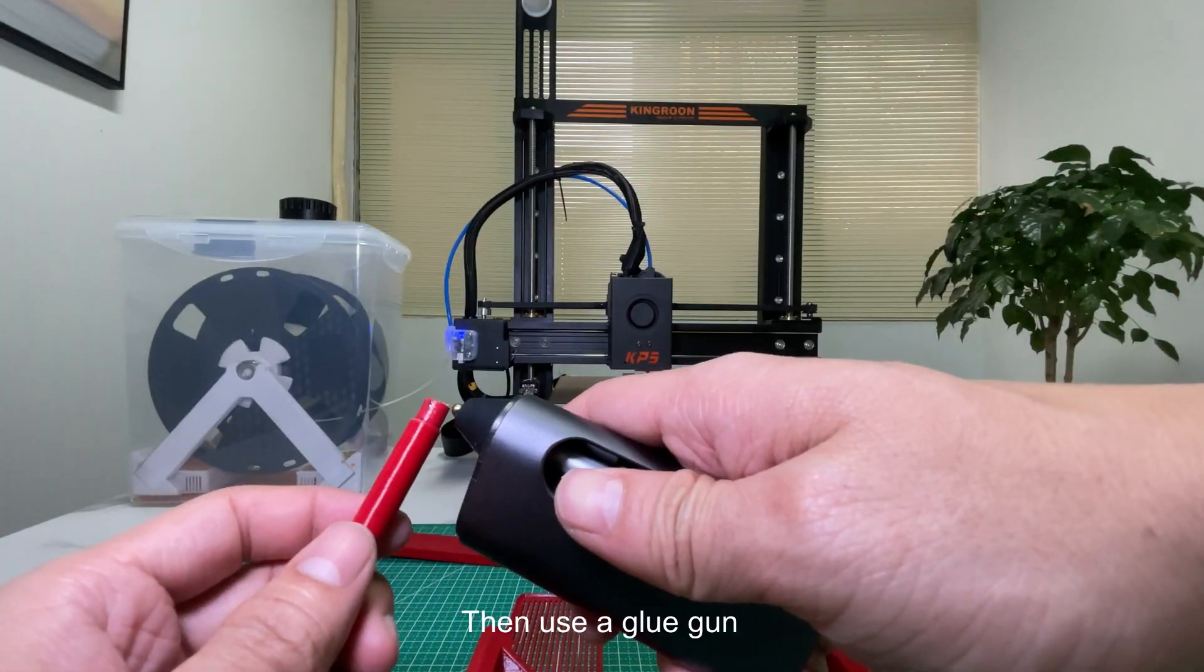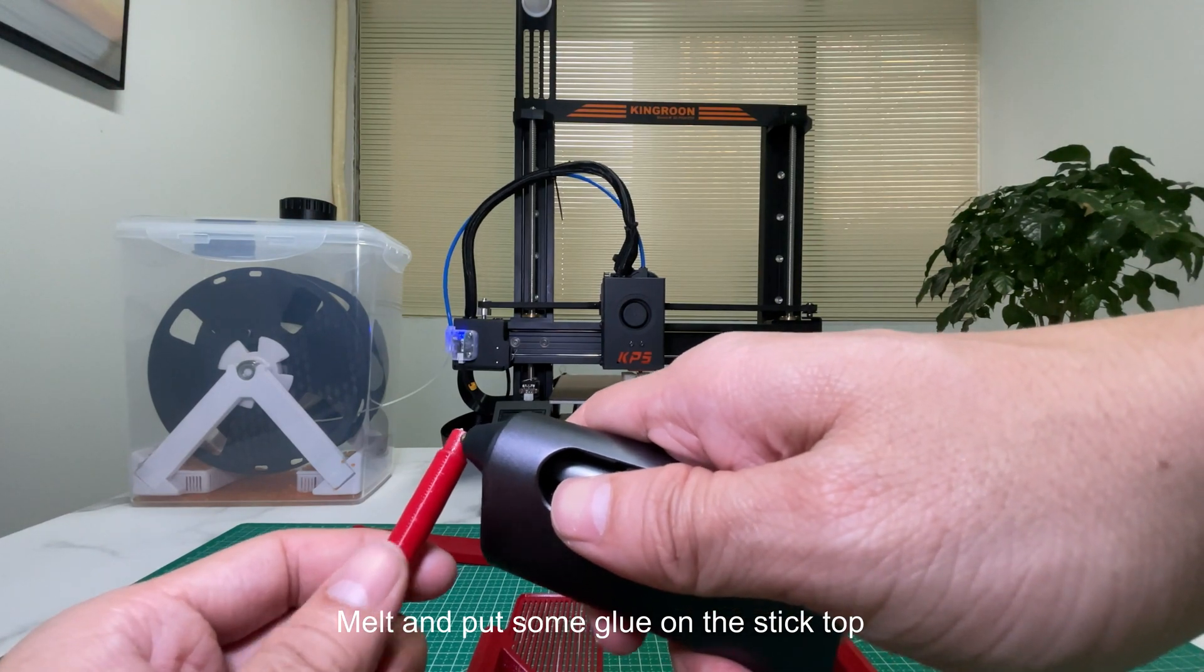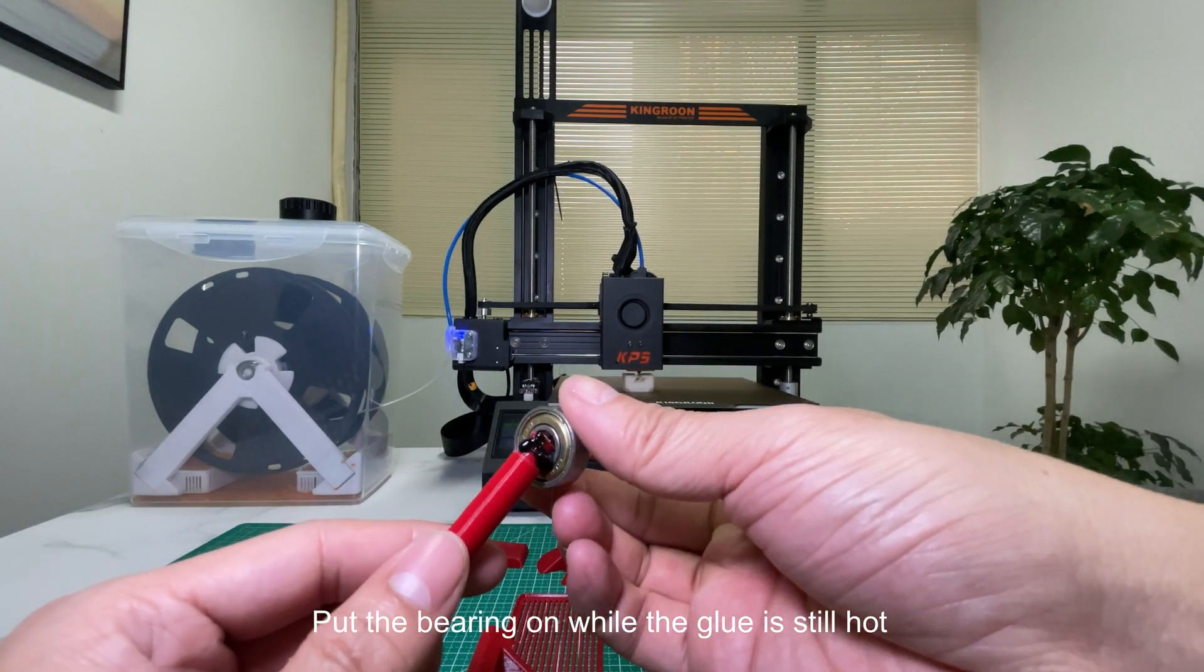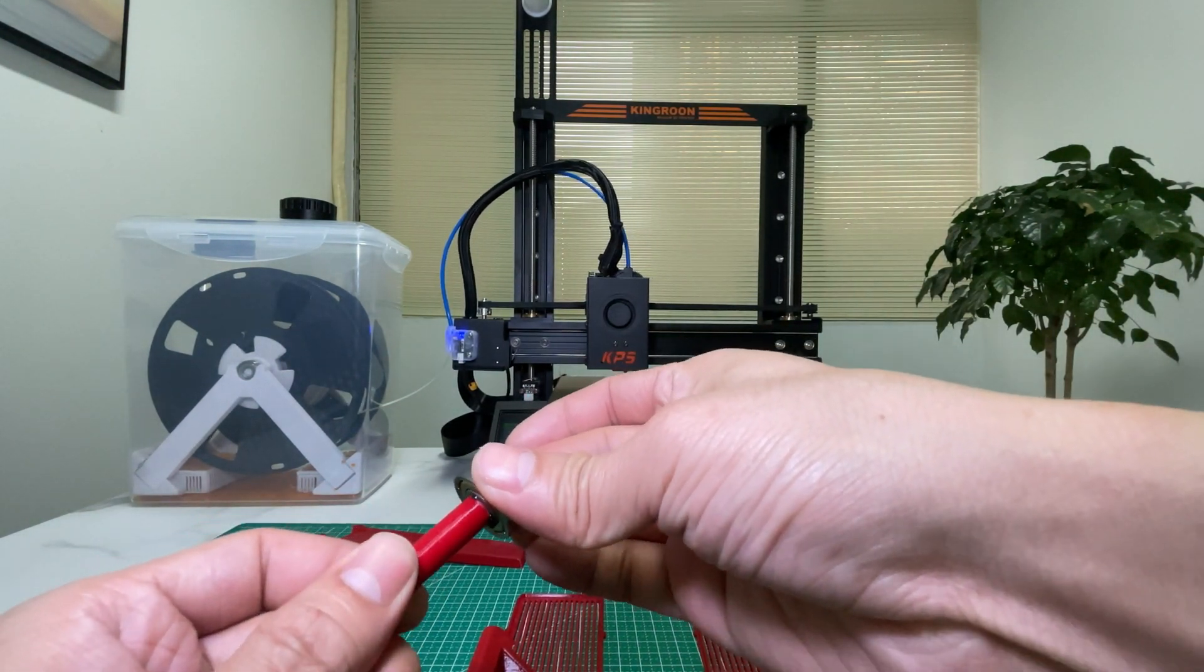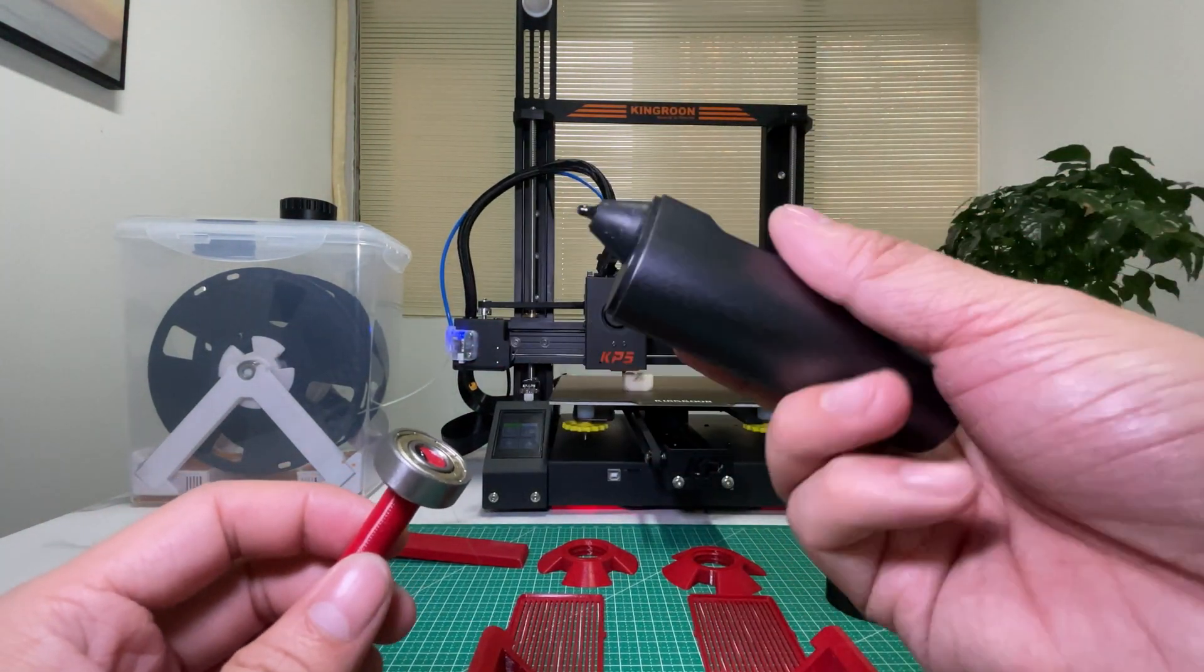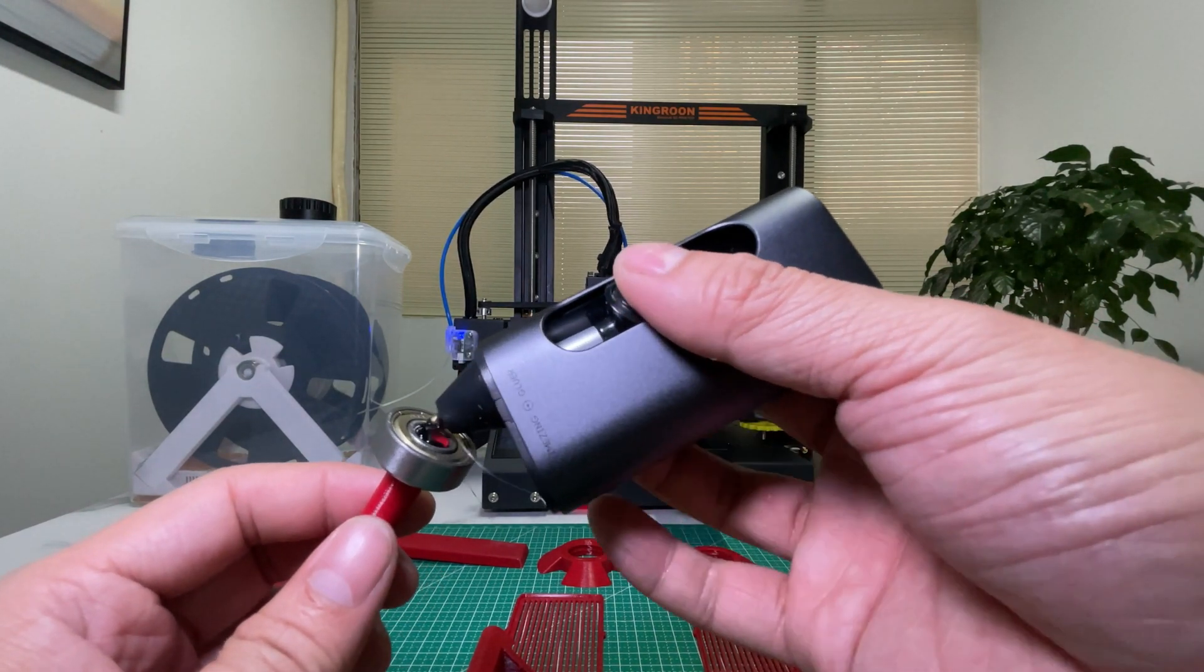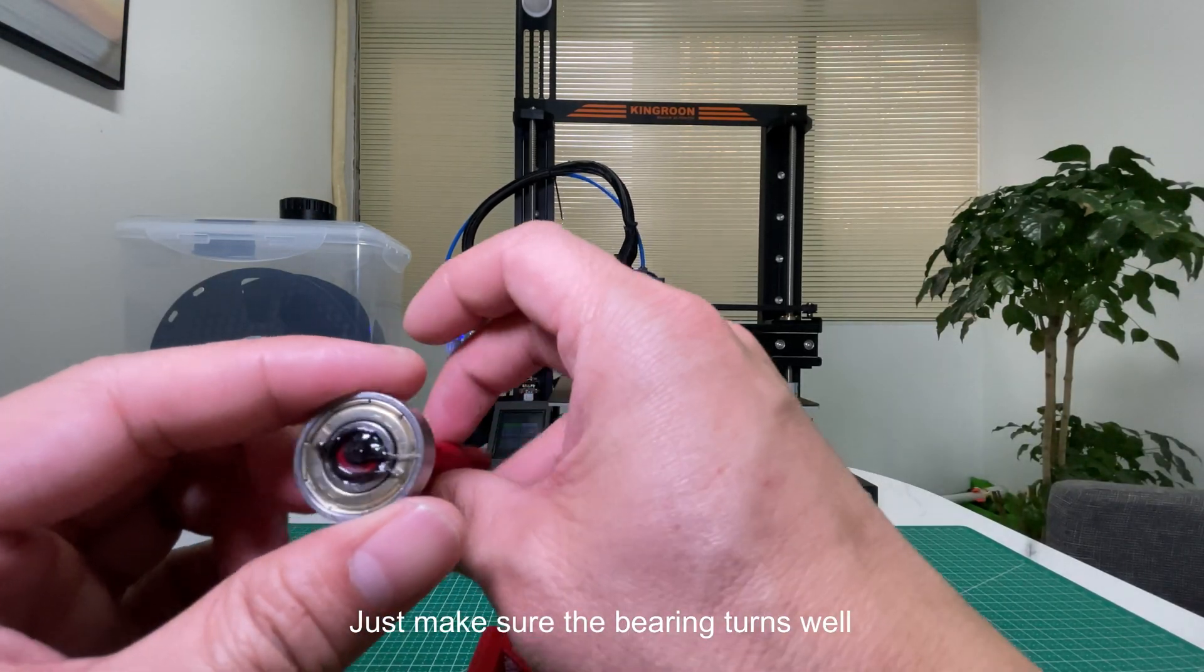Then use a glue gun. Melt and put some glue on the stick top. Put the bearing on while the glue is still hot, then put some glue on the top to fix the bearing. Just make sure the bearing turns well.